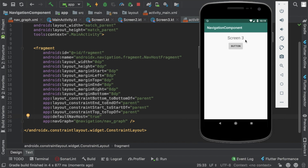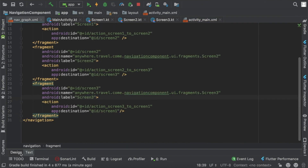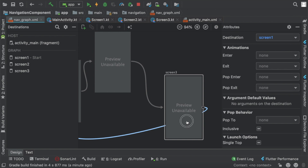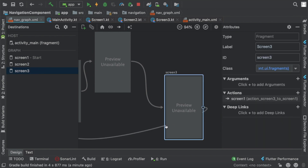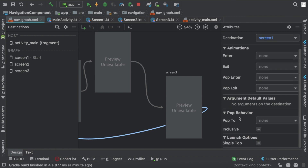...when I navigate from screen 3 to screen 1, whenever I press the back button I want to finish that activity and not go back to screen 3 again. To do this, go to our nav graph, click on screen 3, and under the action we have something called pop behavior.